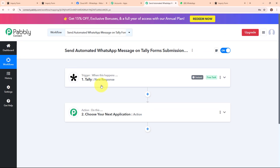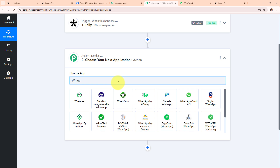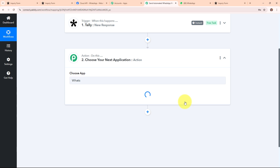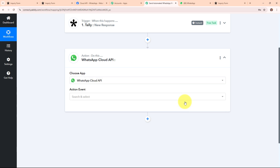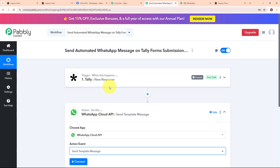Once we receive a new response from Teleform, I want to send an automated WhatsApp message to the person who made the submission. So I need to connect my WhatsApp Cloud API account with Pably Connect in this action step. I am going to select WhatsApp Cloud API as my action application. WhatsApp Cloud API is a tool that allows businesses to connect with their customers via WhatsApp through the cloud, making it easy to send messages, notifications and updates. I am going to select the action event as Send Template Message.